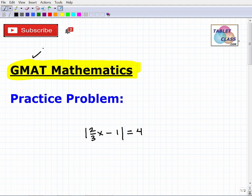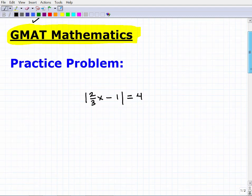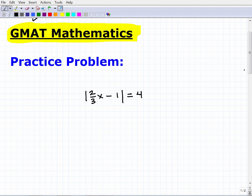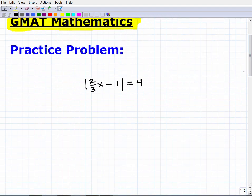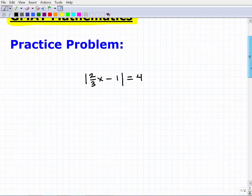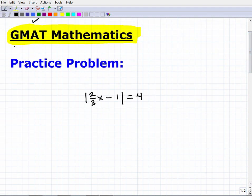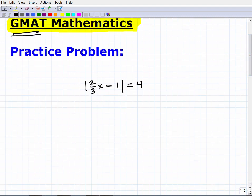Let's get into this particular practice problem. I'm going to show you the problem and then solve it. Here we have some sort of equation — I'd like you to try to solve it. If you think you know how to do it, pause the video and try it now. For those returning after pausing: let's go ahead and solve this equation. This is a fundamental, mid-level high school math problem for GMAT mathematics. What we're dealing with here is absolute value.